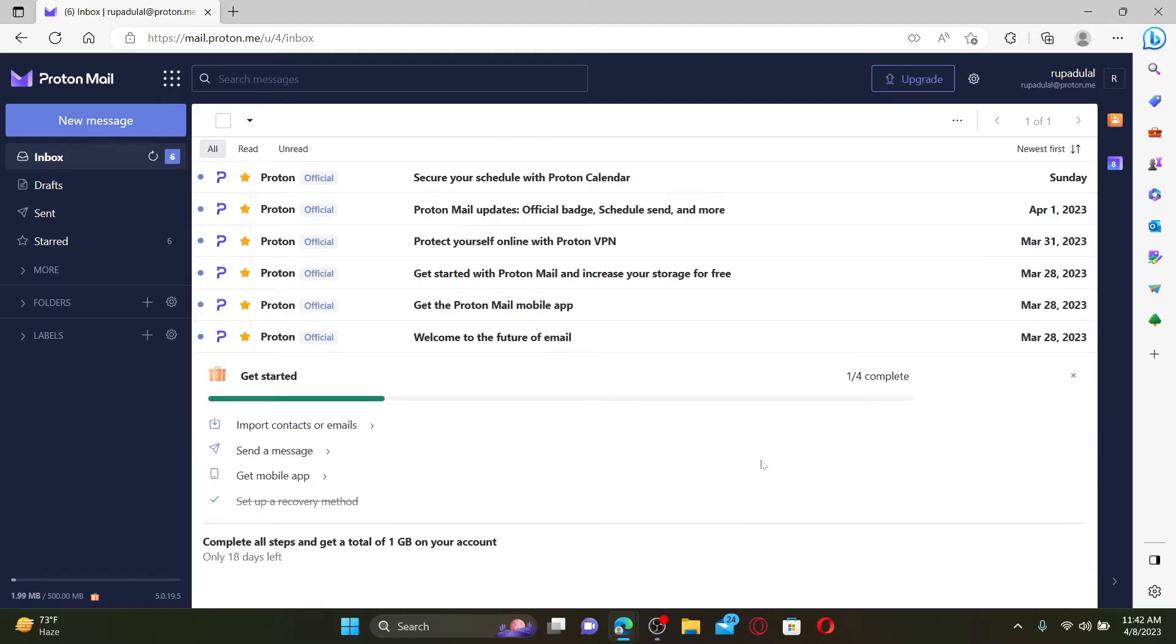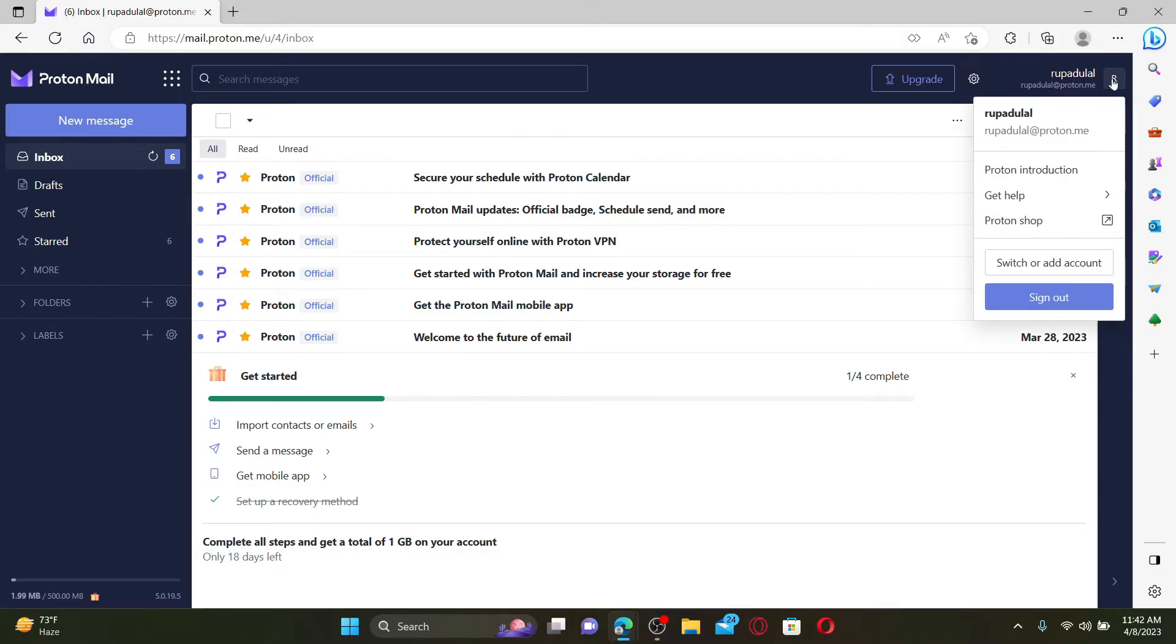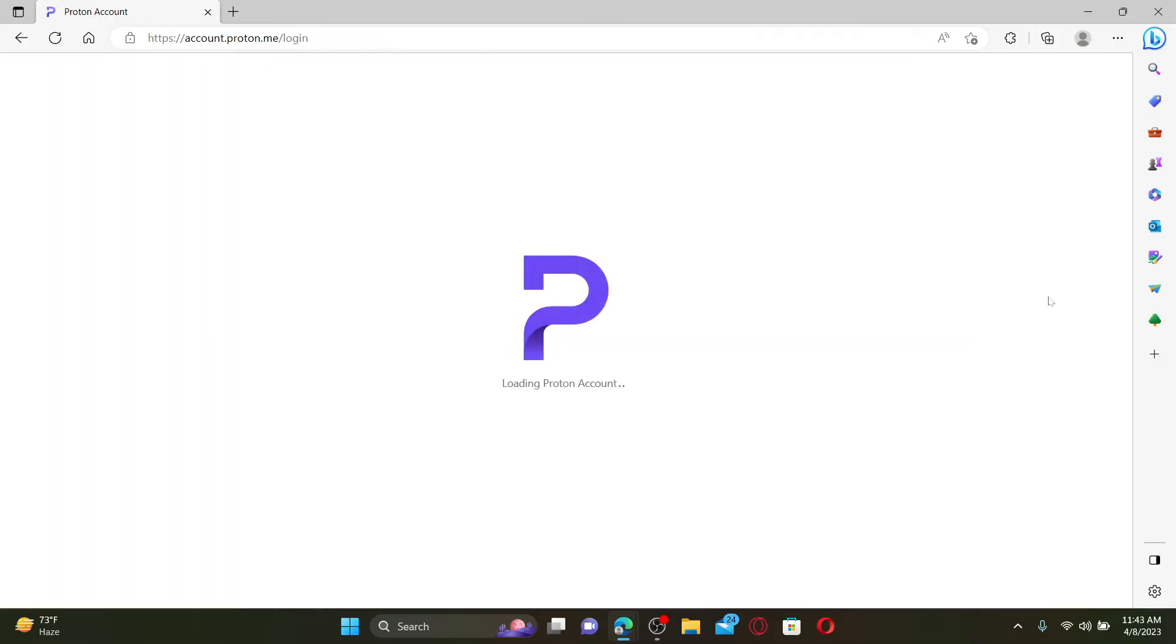If you would like to log out or sign out of your account, it is quite simple. Simply go ahead and click on your profile initial at the top right, and you'll see a sign out button popping up. Make sure that you remember your account's credentials before signing out. Once you click sign out, you'll be redirected to the main login page for Proton Mail.